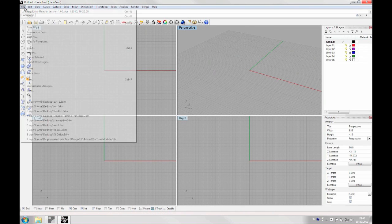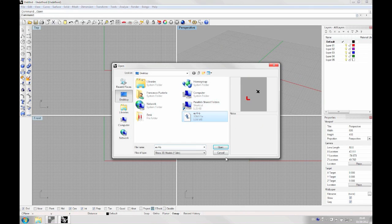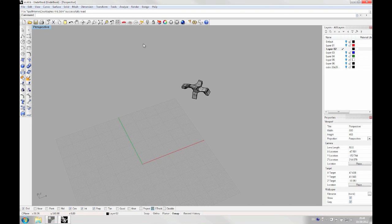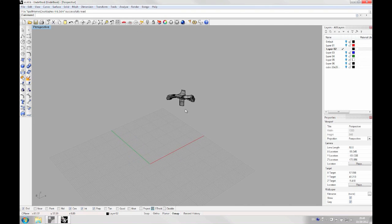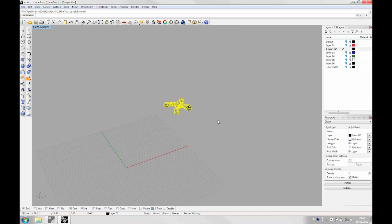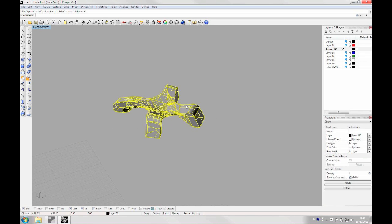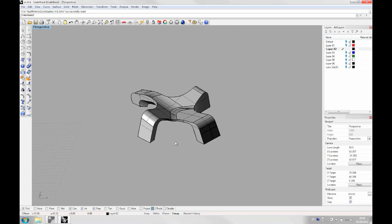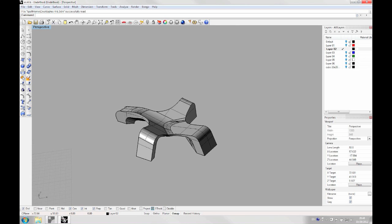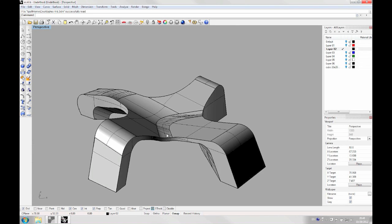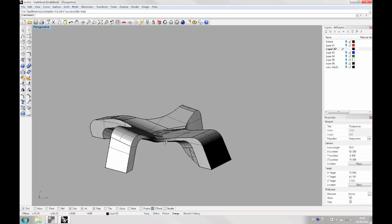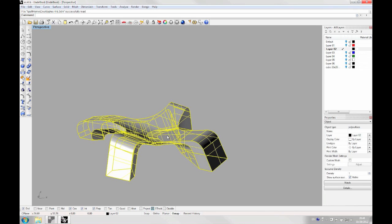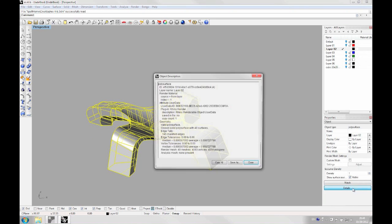I'm going to open a file and you might all get to the point where you have a polysurface like this one. You want to check first before running the script that your polysurface is a closed polysurface. That means that it doesn't have any gap. To check that, it's very easy. You just need to select it and go on the properties panel on details.